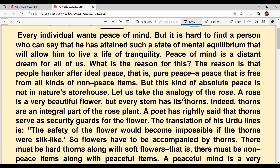Next: let us take the analogy of the rose. A rose is a very beautiful flower, but every stem has its thorn. Indeed, thorns are an integral part of the rose plant. A poet has rightly said that thorns serve as security guards for the flowers.